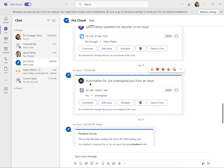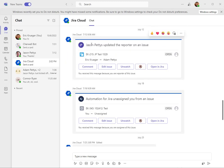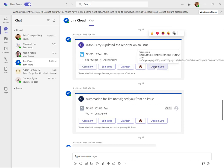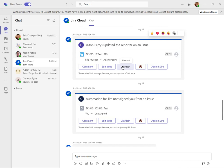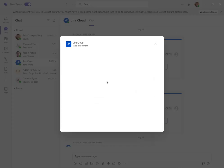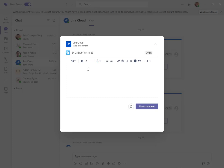Those notifications look like this. We can see Jason updated a reporter on an issue here, and I've got some actions that I can do. I can turn off the notifications, I can unwatch this, I can add a comment to this issue. So if I just want to quick add a comment, I can do that and post that comment to the issue.